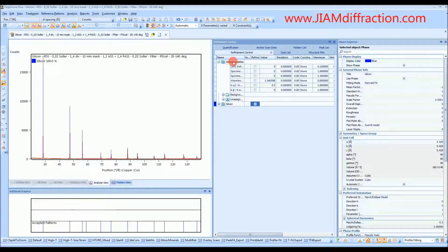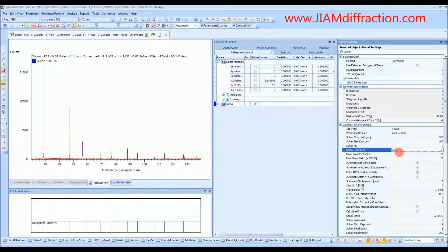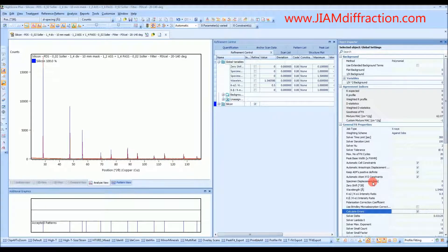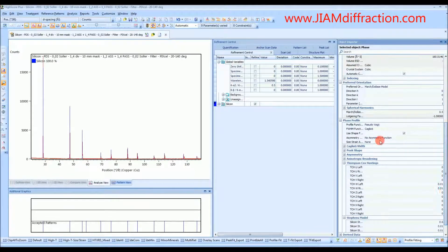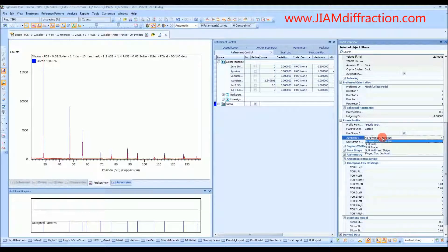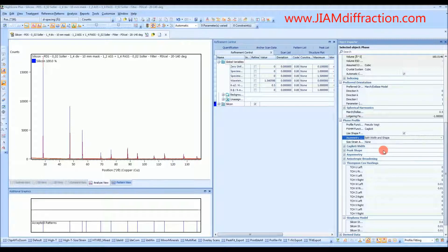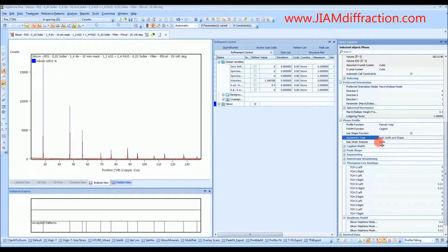Now we can move on to refinement control. The first thing we want to do is go to global variables. I suggest changing the tolerance — we'll add two zeros in there. Sometimes if you have a very complicated pattern this can be a bad thing to do, but with a simple pattern it seems to improve the refinement. We'll also tell the computer to calculate errors. Moving on to our phase, we have the option to set an asymmetry function. So in case your peaks are a little asymmetric, if you set a function it'll help shape them a little better — I like to do split width and shape. And even though we are doing a size-strain analysis, for this step we want to make sure that this says none.